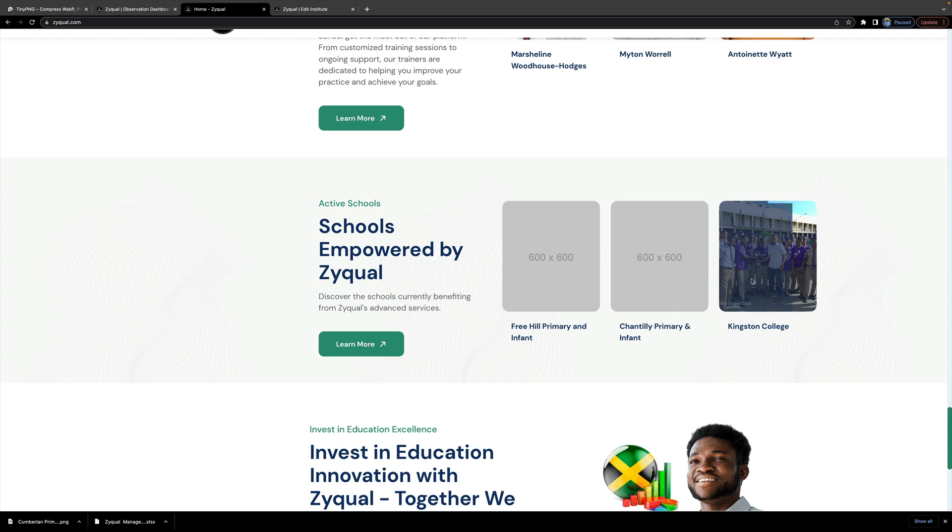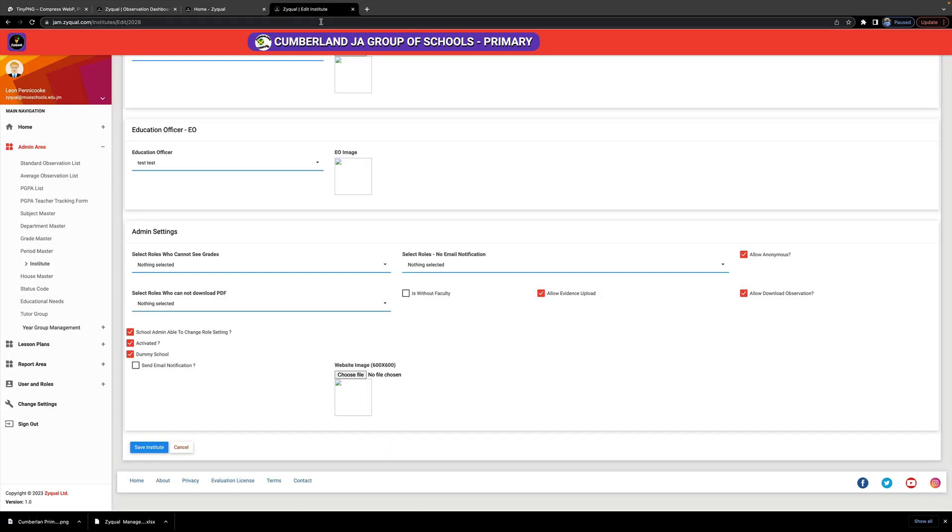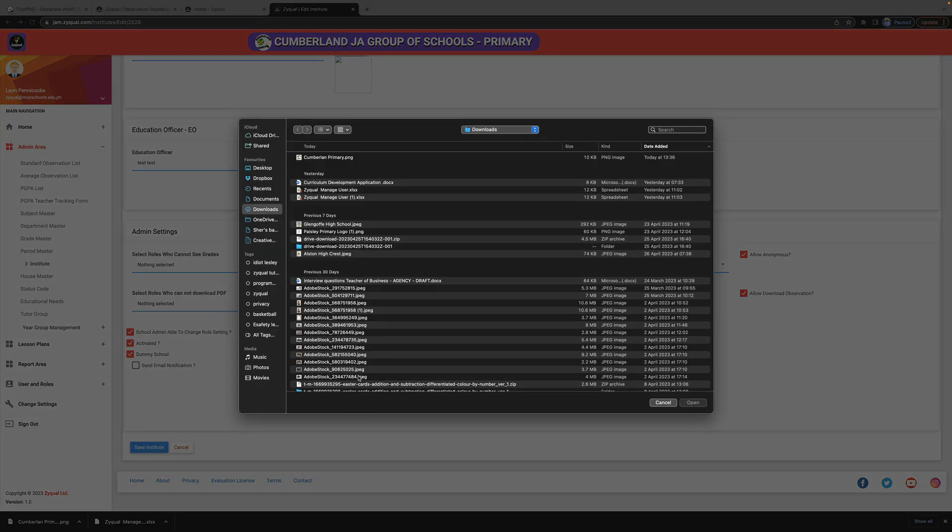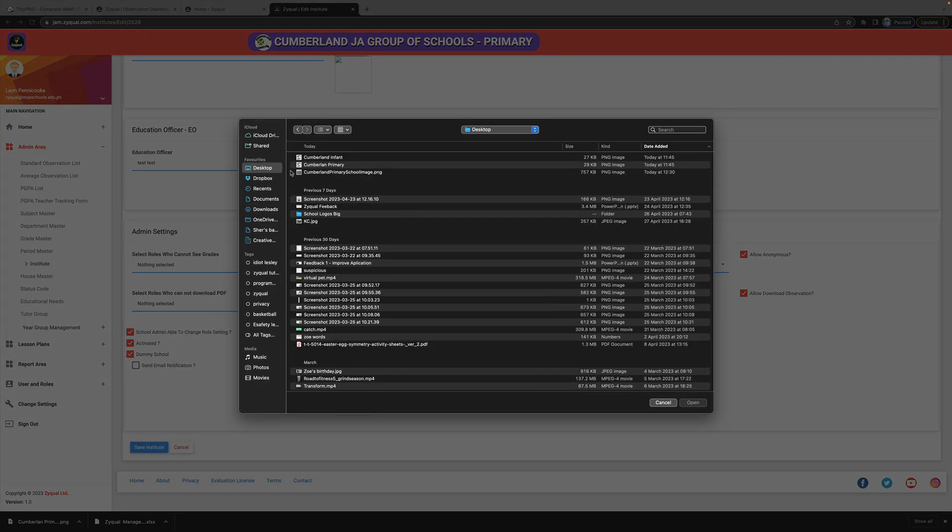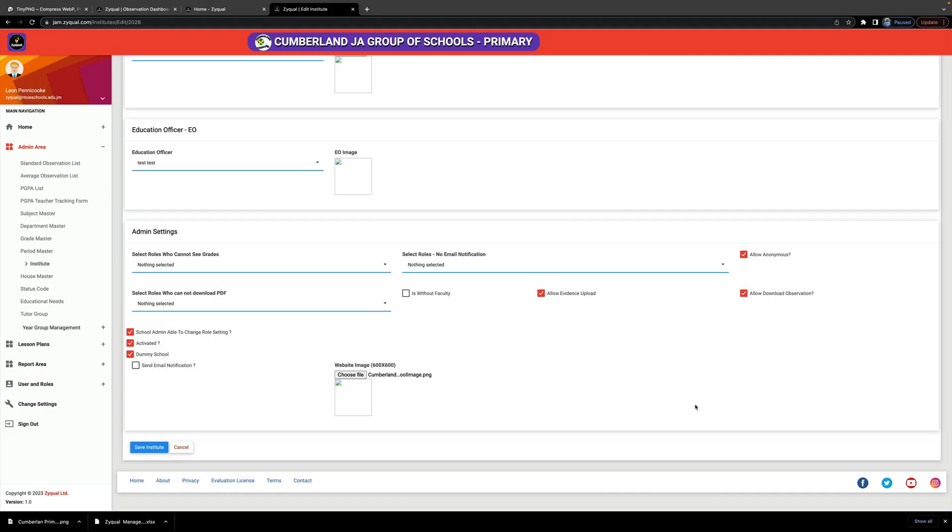And your image will be shown there. So over here, this is where you click Choose, and mine is on my desktop, and that is my image that I'm gonna save. Remember that the size is 600 pixels by 600. If it is different, it might look different on the site and not show properly, so ensure it is 600 by 600. And if you need Zyqual to make one for you for your school, then get in touch for the details around that.